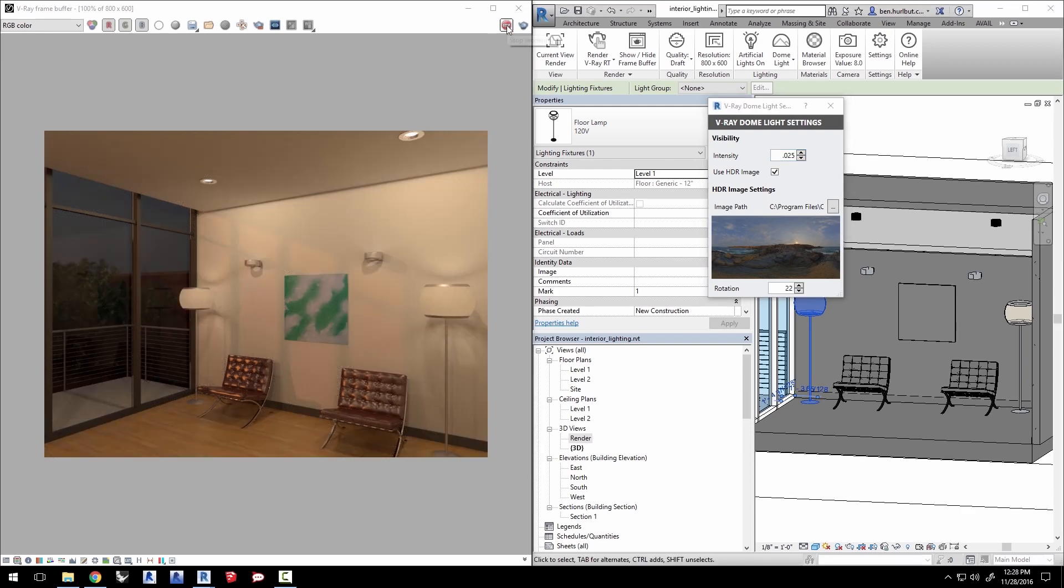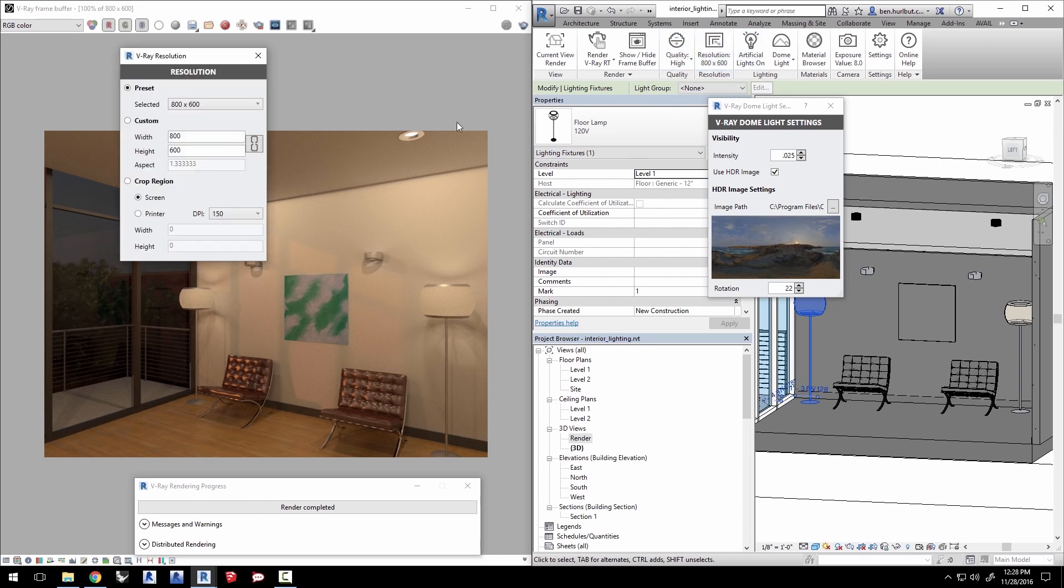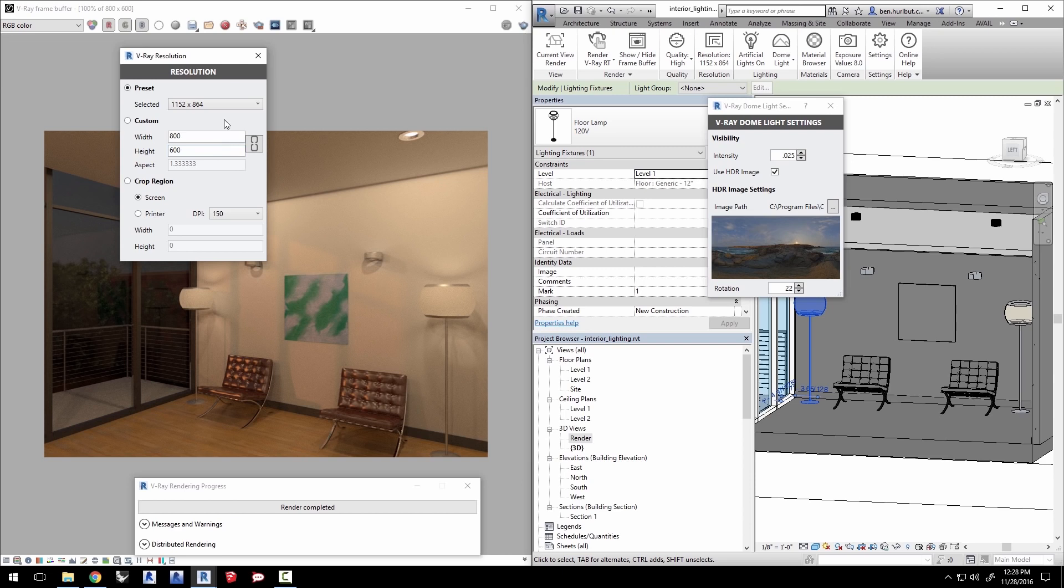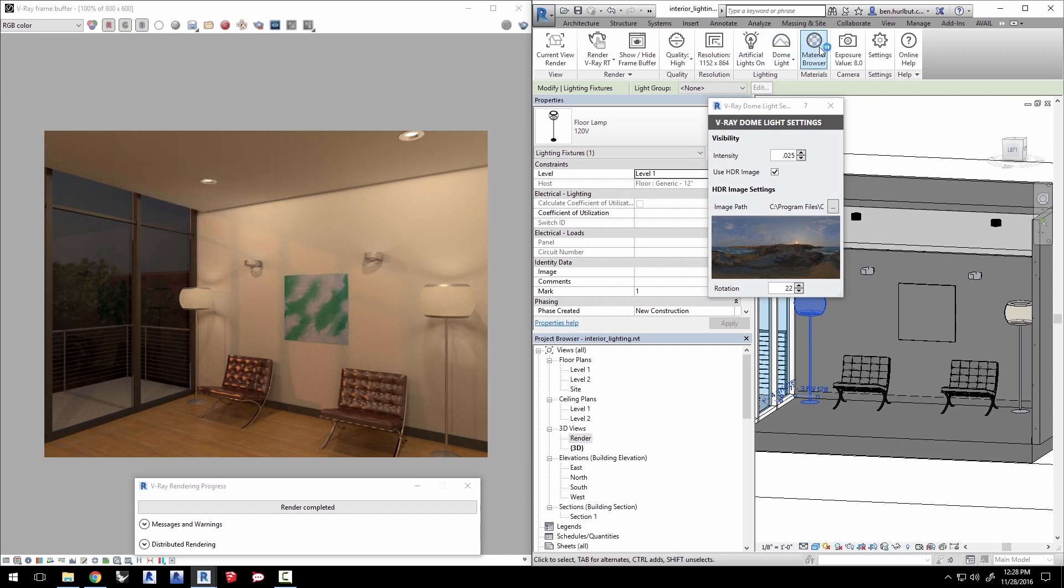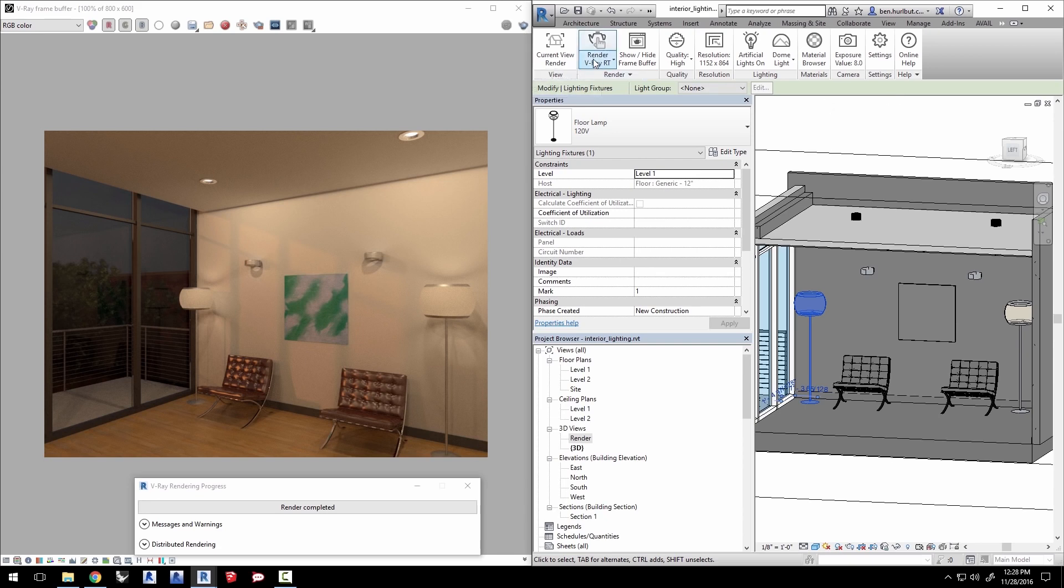Now, stop the RT render, change the quality to high, and set the resolution to 1152 by 864 for a bigger, nicer quality render. Click to render with V-Ray to start the final rendering.